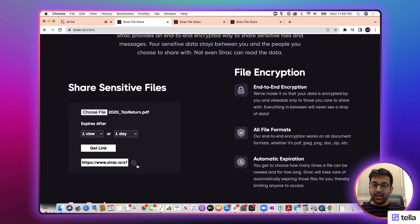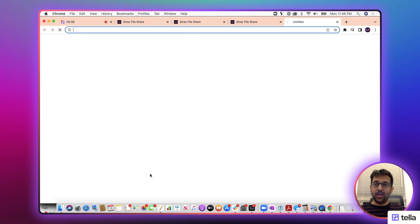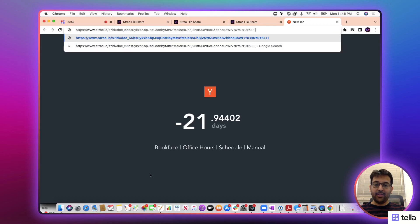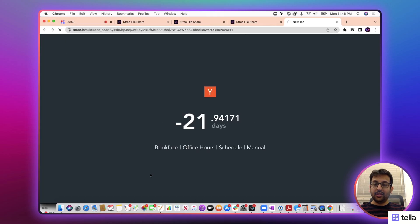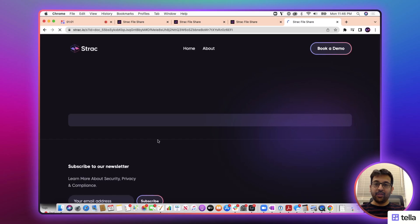I get a link and then I share this link to any of my recipient whom I want to share. So this is the view the receiver will see.